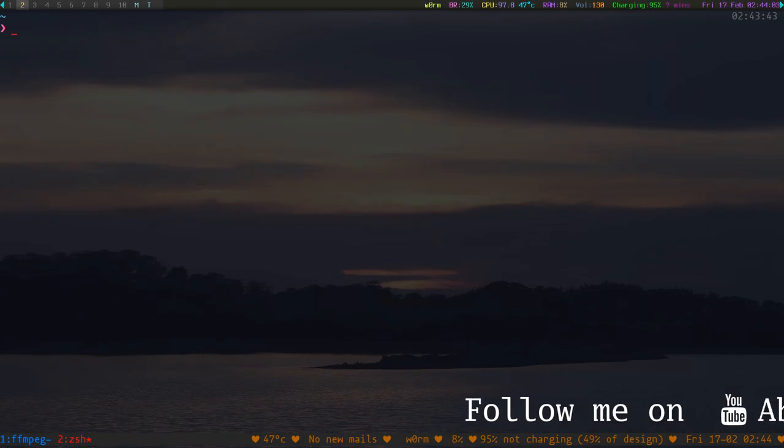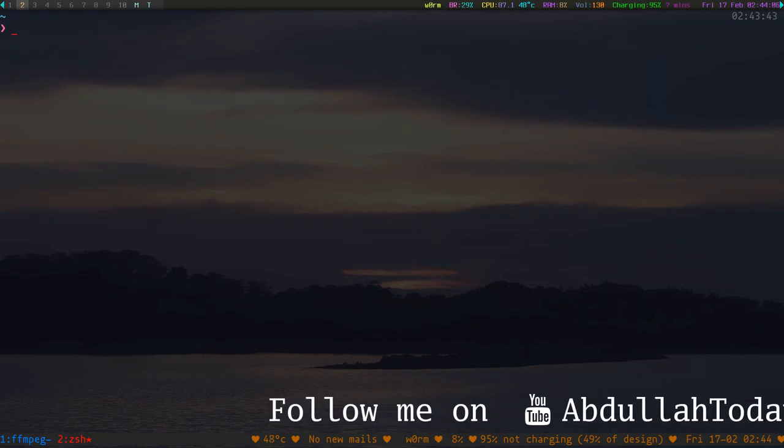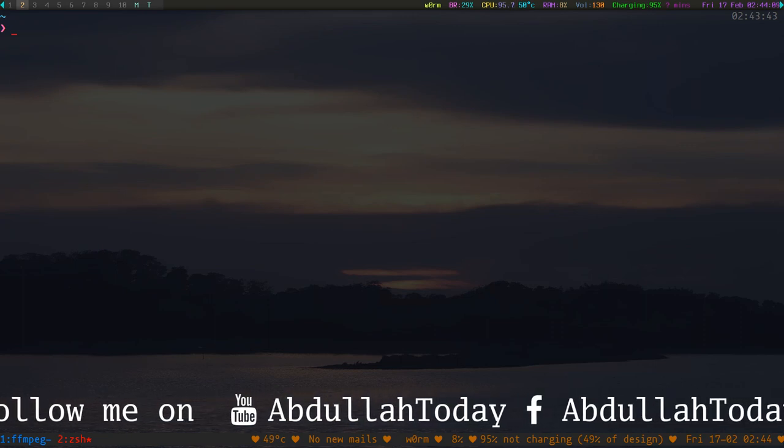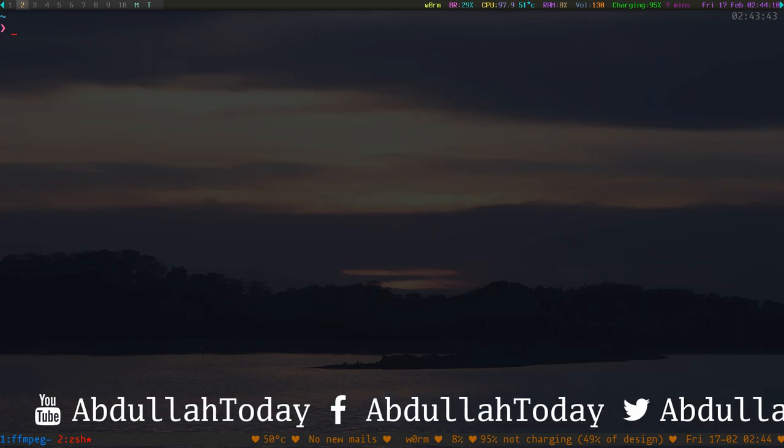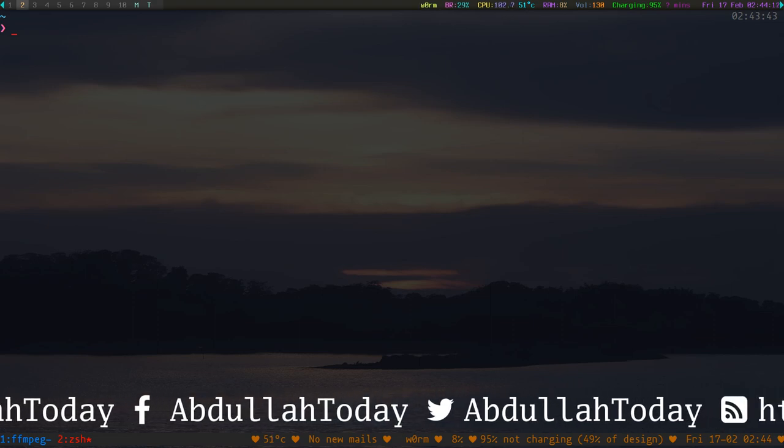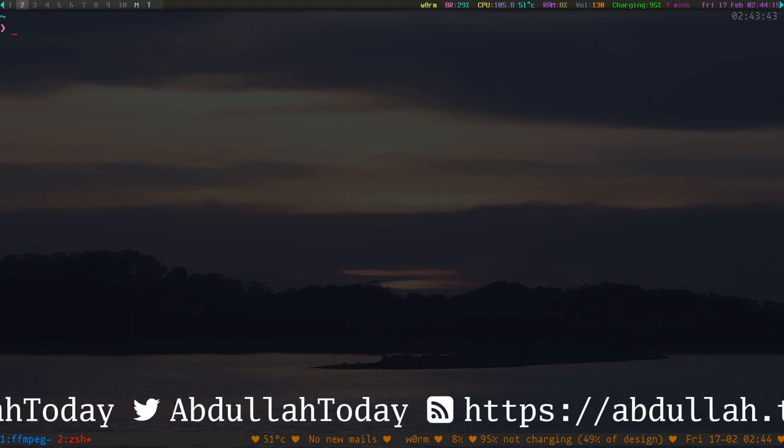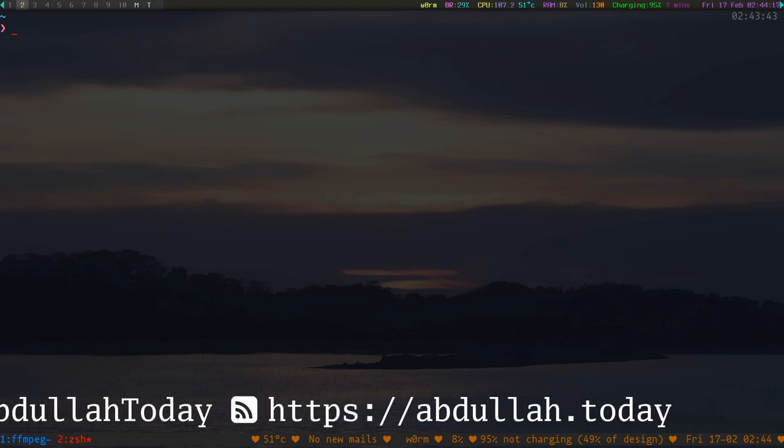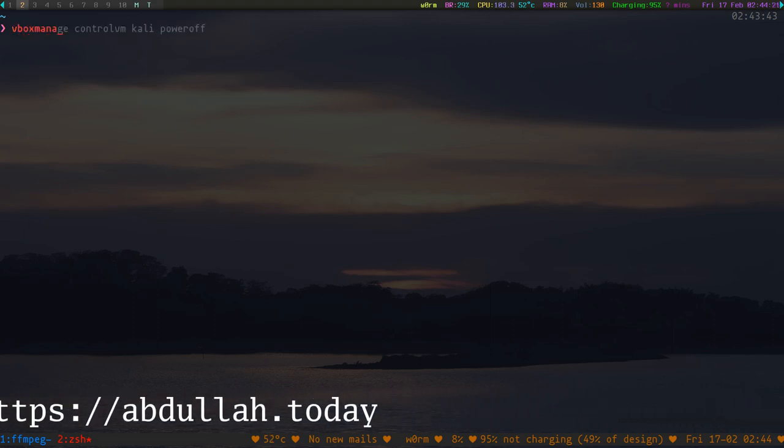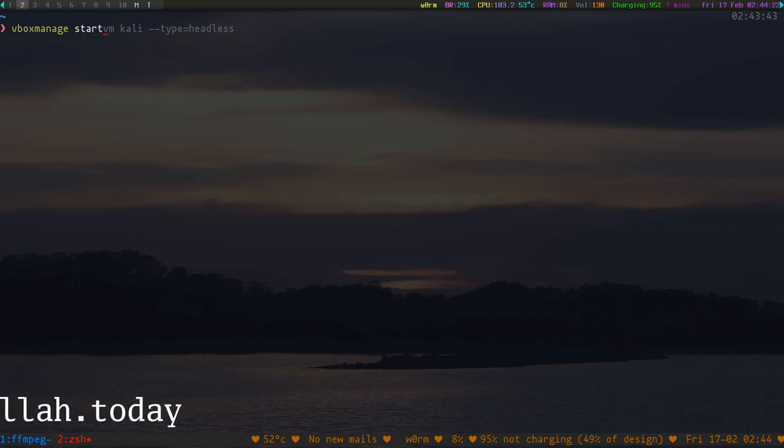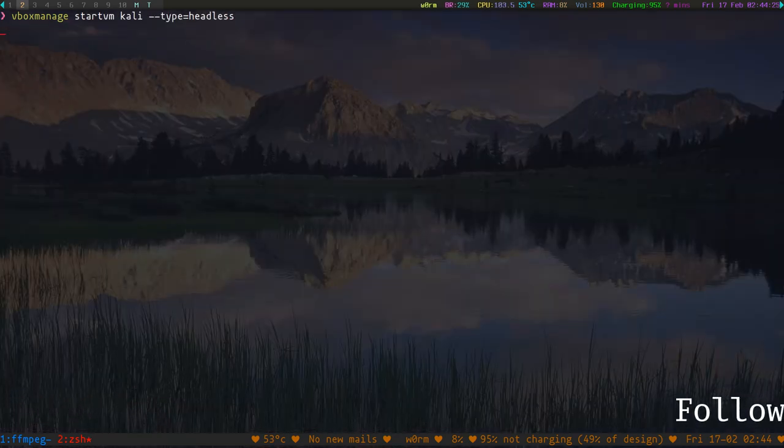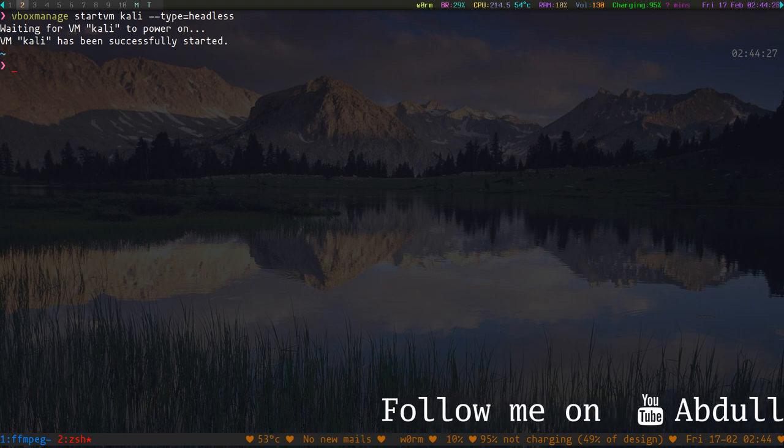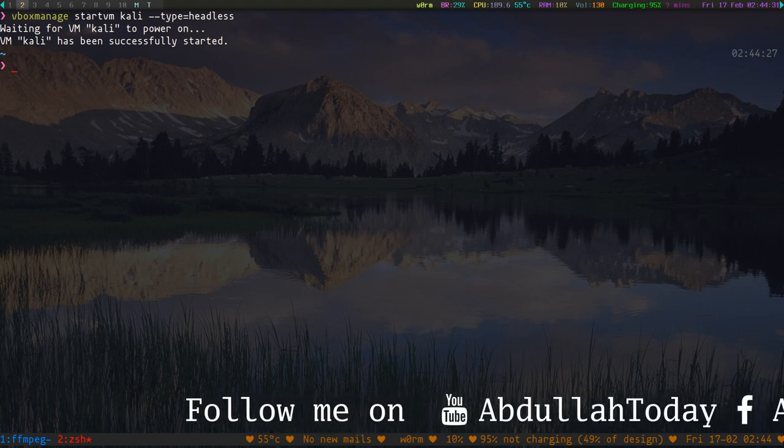Hello boys, how are you? Today I am going to exploit Metasploitable 2. I am using Kali Linux VM, so let's start it. We are going to start it headless because we don't need a GUI.